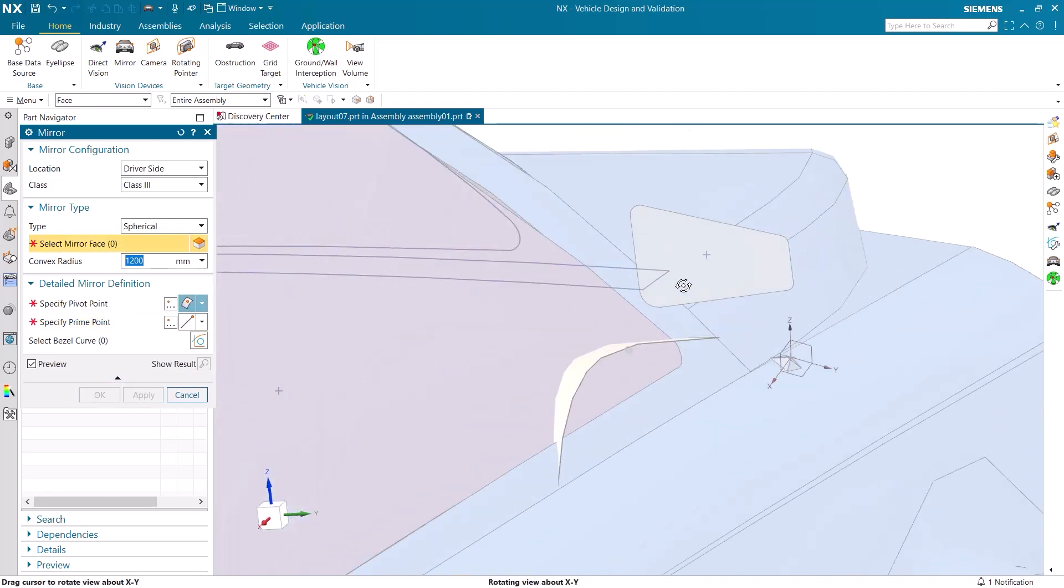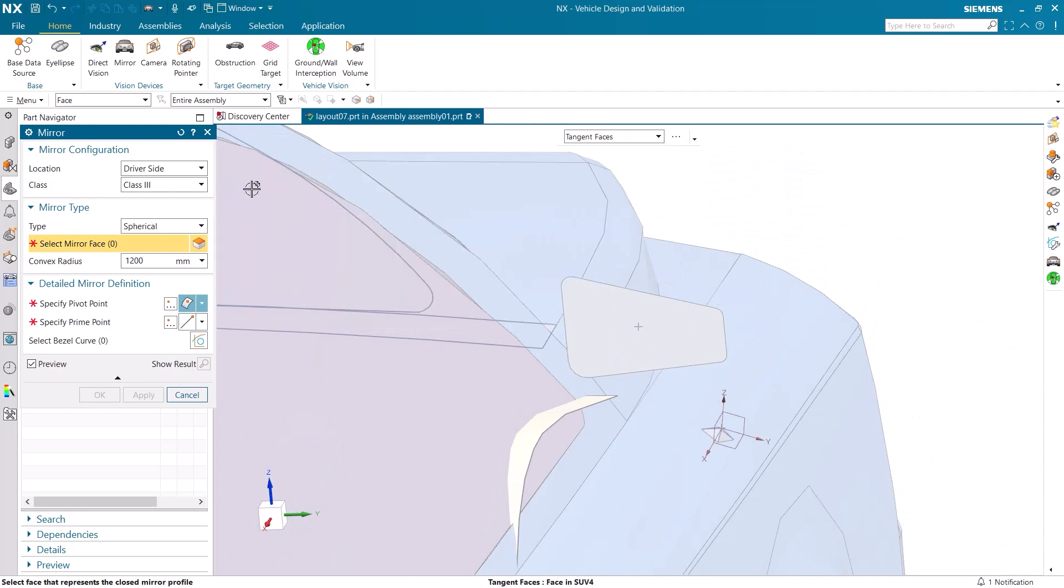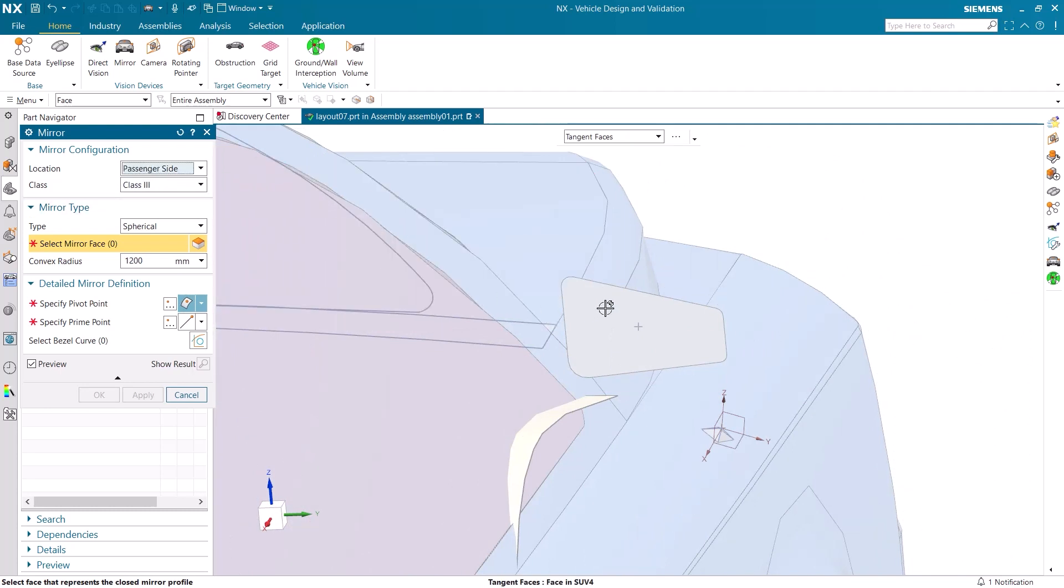I am going to repeat the same process on the other mirror. This time, I make certain that the passenger side is selected.